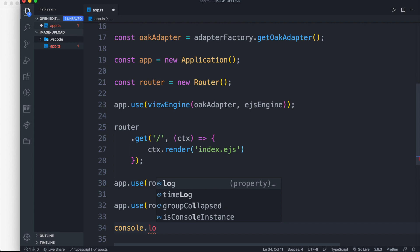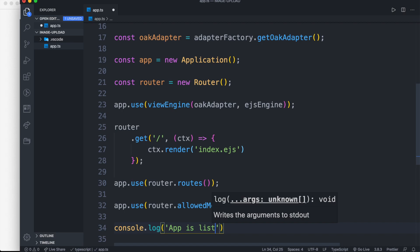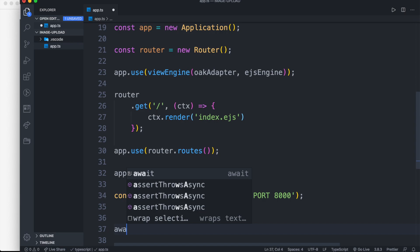Then we log that the server is running at port eight thousand. Then we pass our app to listen to port eight thousand.